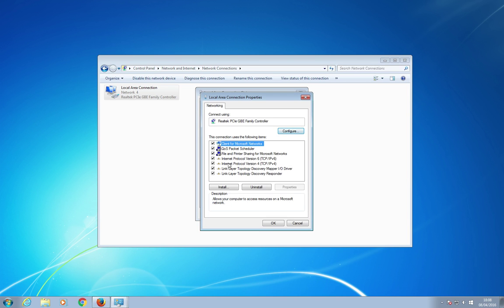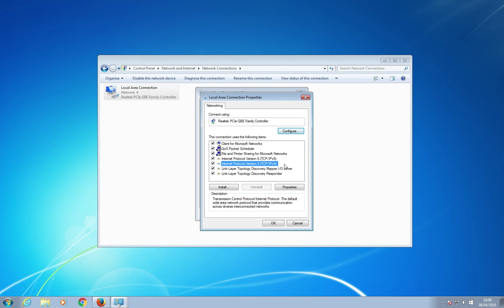and then the option we want from this box is this one here, and it's titled Internet Protocol version 4 TCP/IP. I'm just going to double click on that.